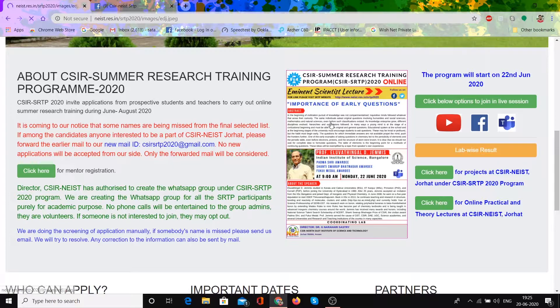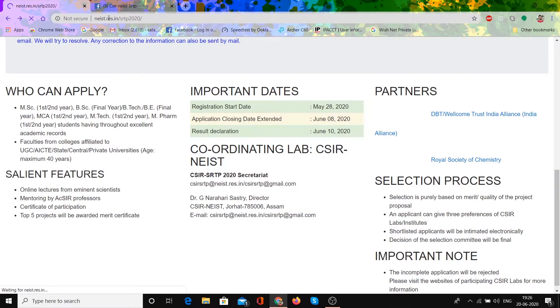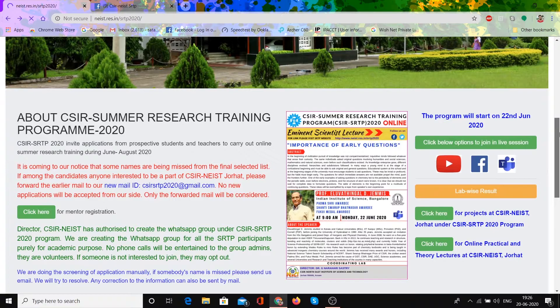You can see there is a poster — Monday 22nd June. This is the Summer Research Training program. Professor Ed Jemims will give a speech, and the program will start then. You will need to join this program at 9 o'clock. There is an important link — the program starts on 22nd June 2020. Click below the option to join the live session on YouTube, Facebook, or Microsoft Teams.